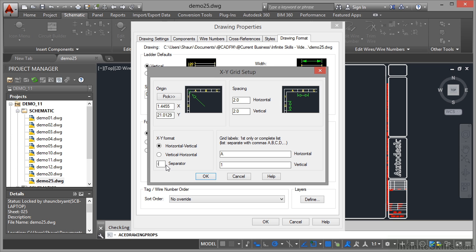The separator is going to be a little dash, you can just see it there in that box. Now I need to put the grid labels in. These all have to be separated with commas and no spaces. So I click there, comma B, comma C, comma D. Make sure you get the commas in there.